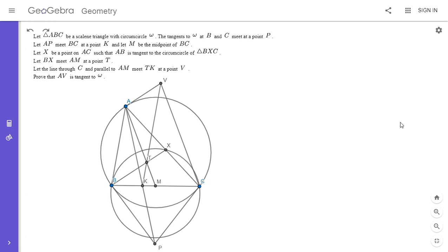If you'd like to try to solve it, feel free to pause the video. I'm going to go over the solution. This was actually the third solution I came up with and I believe it's the nicest one, so I hope you'll enjoy it.